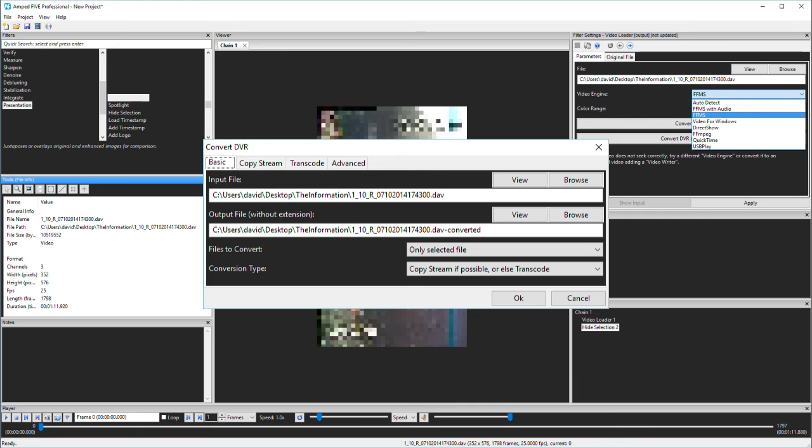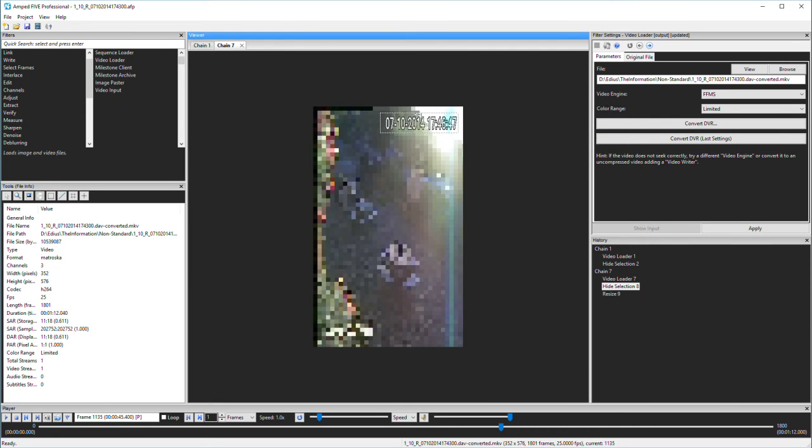Copying the stream is the best option as it's quick and you retain all the vital encoding data. The stream has now been placed into an MKV container and it's automatically loaded into a new chain. I'm using the hide selection filter again to distort the footage.